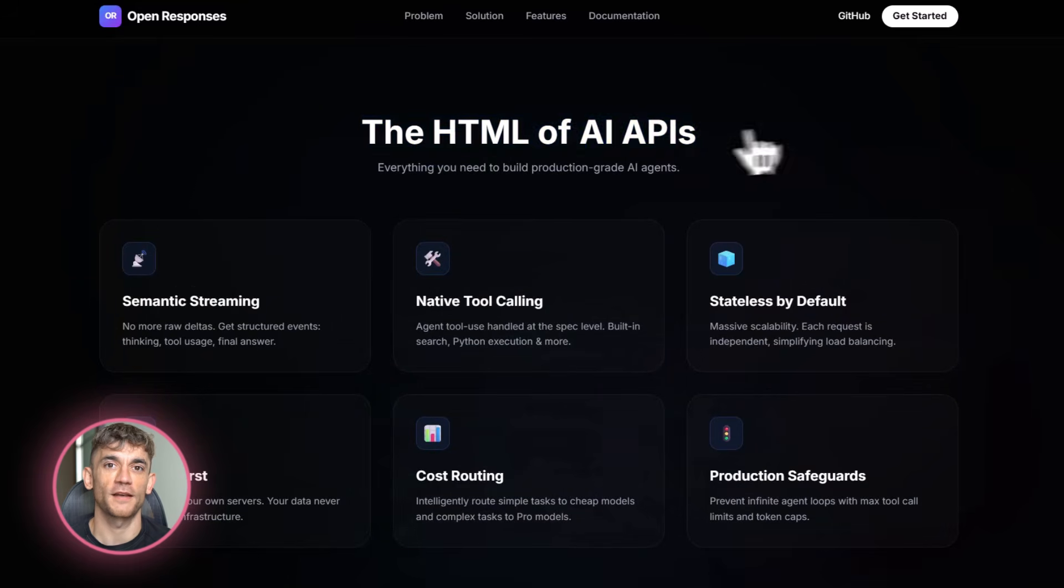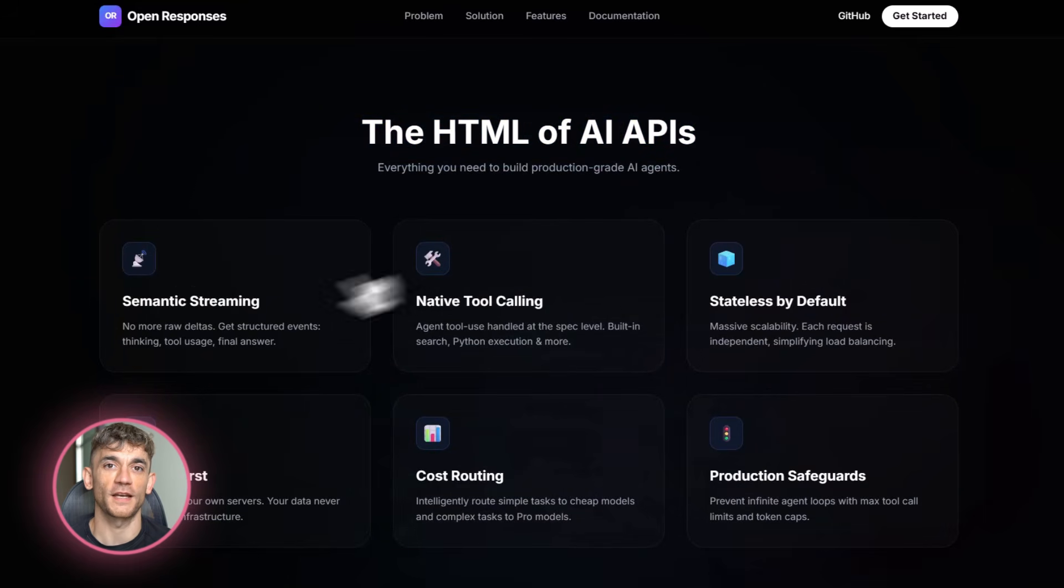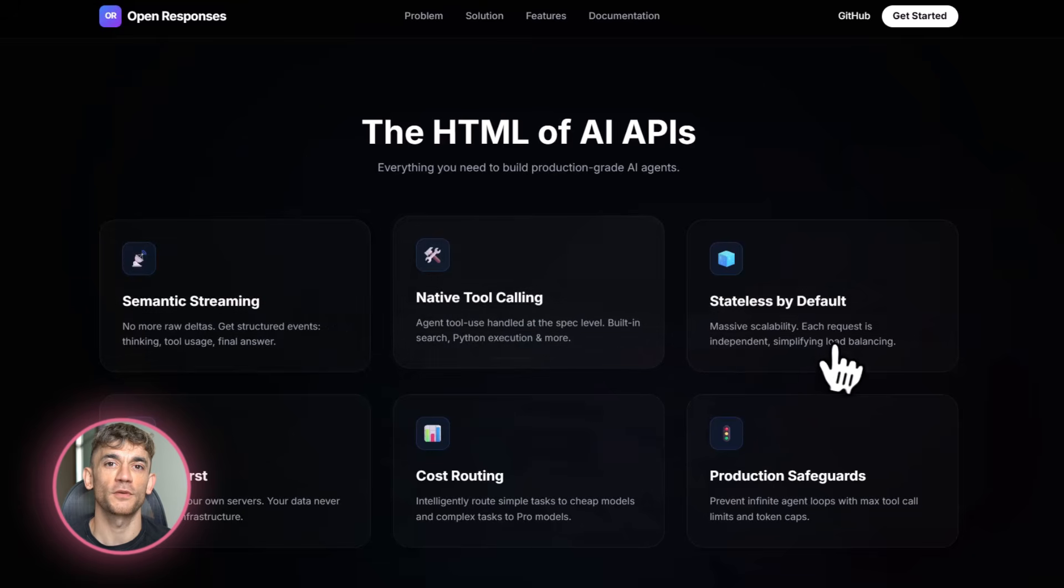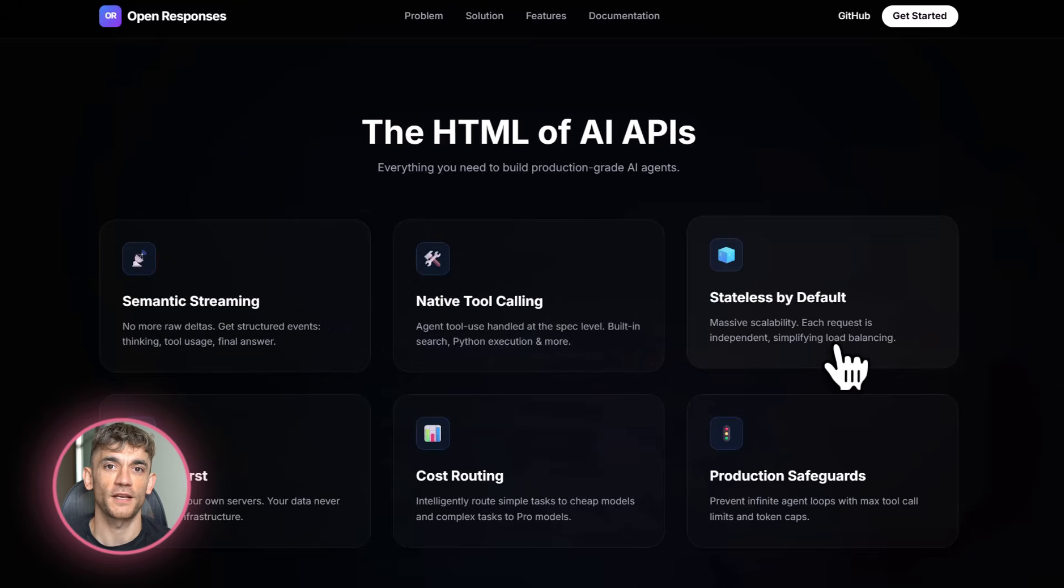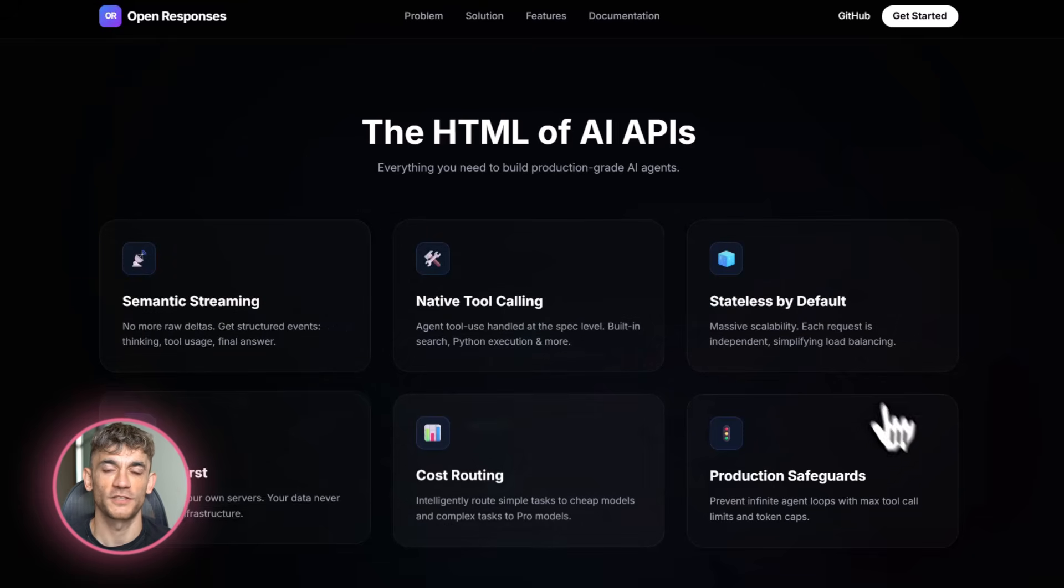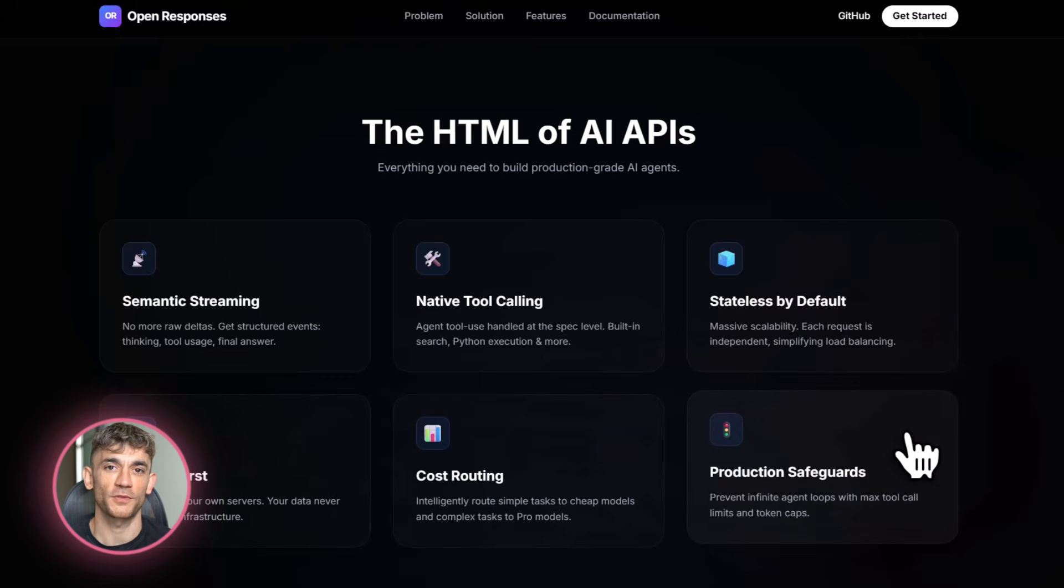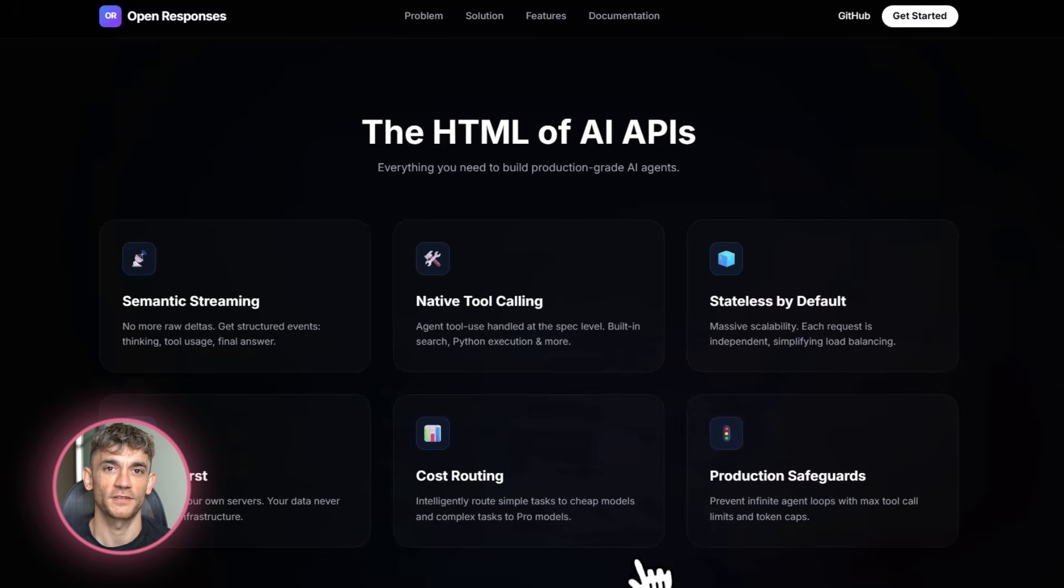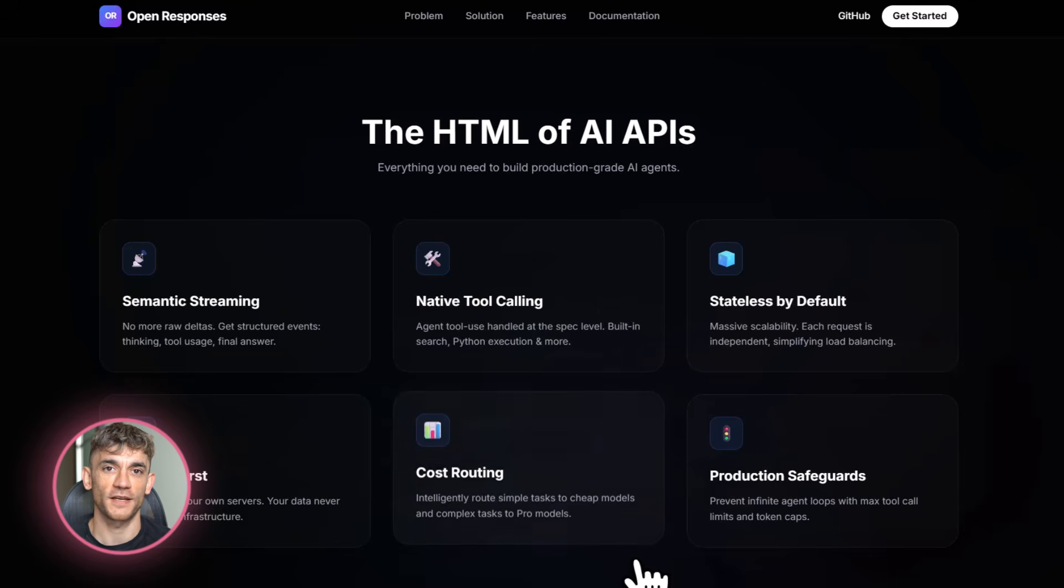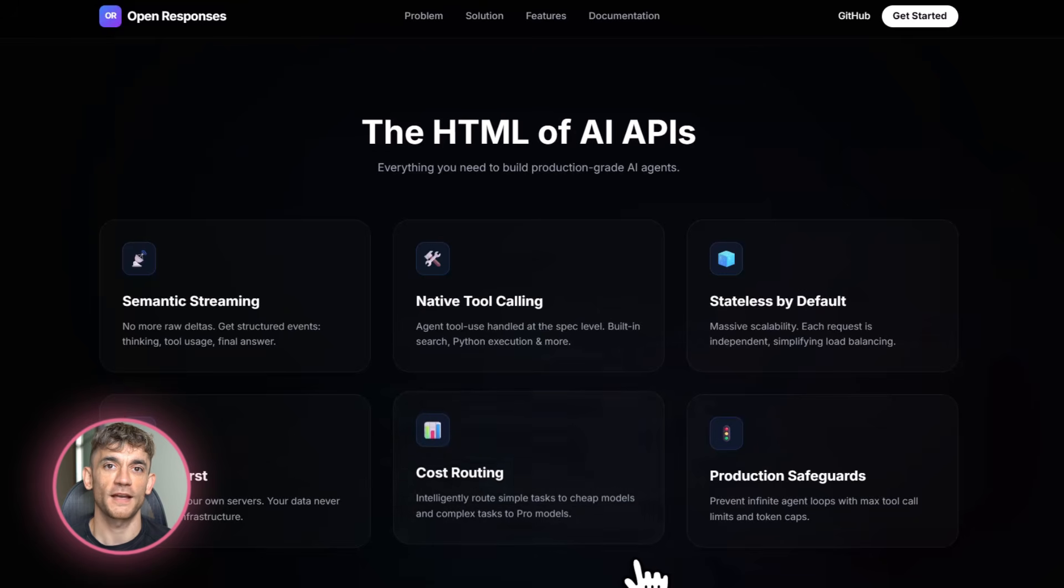Maybe GPT-4 is great for customer support, but Claude is better for code generation. Now you can switch between them in seconds. You can even run them in parallel and compare results in real time. The extensibility is another big deal. The spec supports text, images, JSON, and even video. So if you're building a video generation agent or a multimodal system, OpenResponses has you covered. And because it's open source, the community can extend it. Need support for a new model? Add it. Need a custom tool? Build it. The spec is flexible enough to grow with the technology.